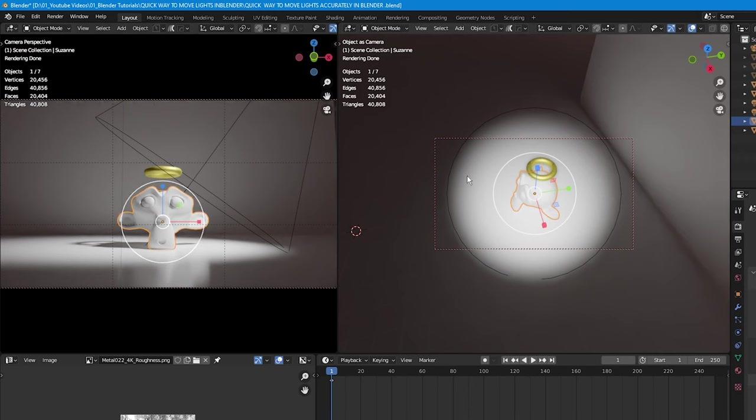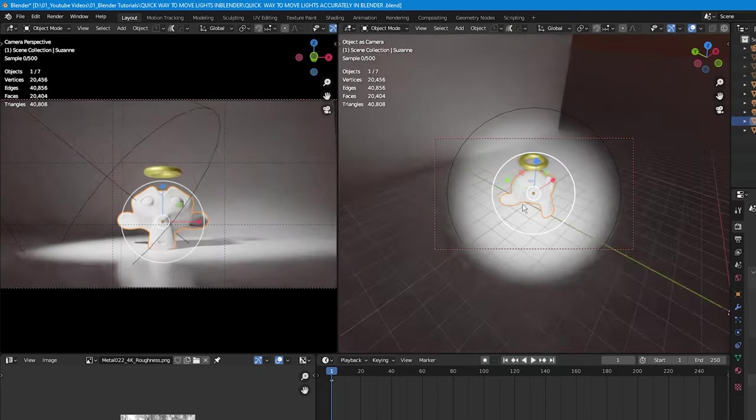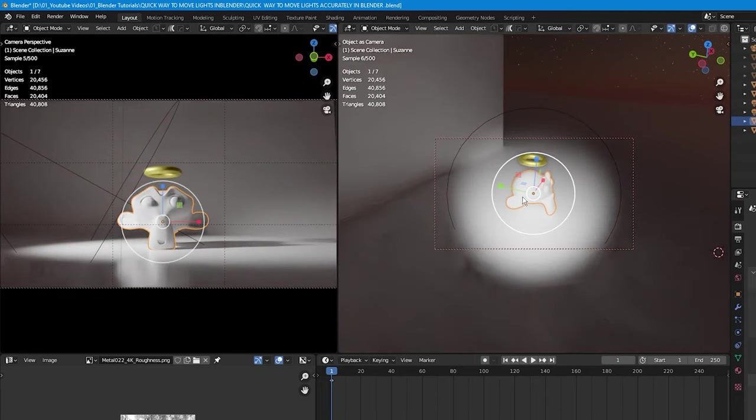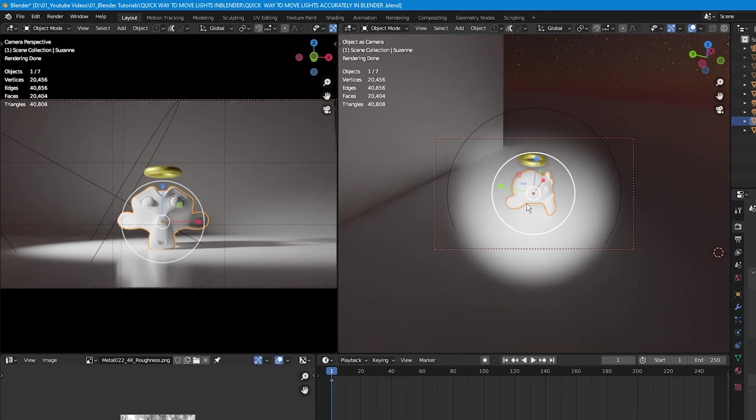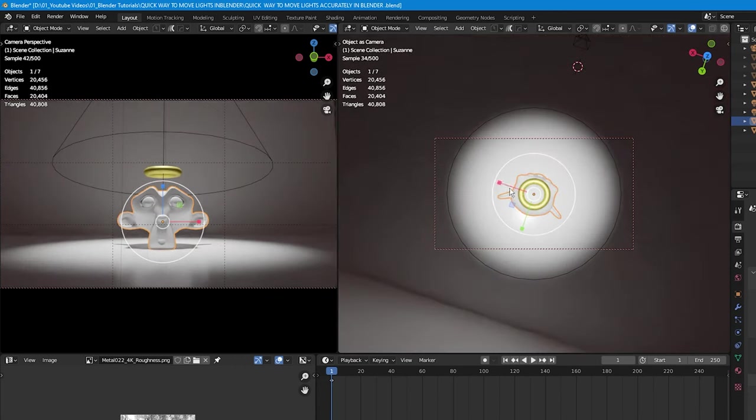Say you want your light on the left side of the monkey, just move your mouse over and scroll to put the spotlight on the left side. If you want a backlight, just move it there. Want the light on the left? Just move the light on the left. Simple, quick, and easy.